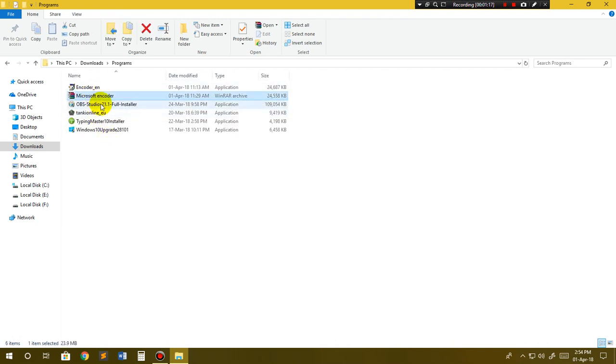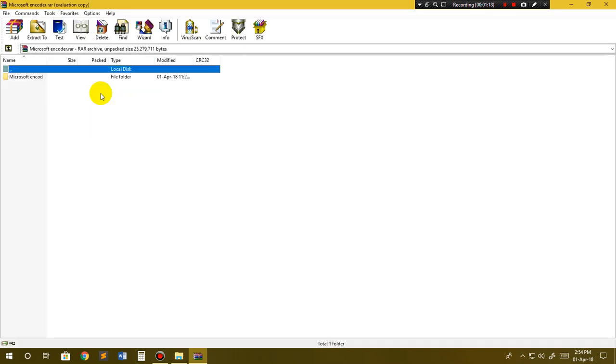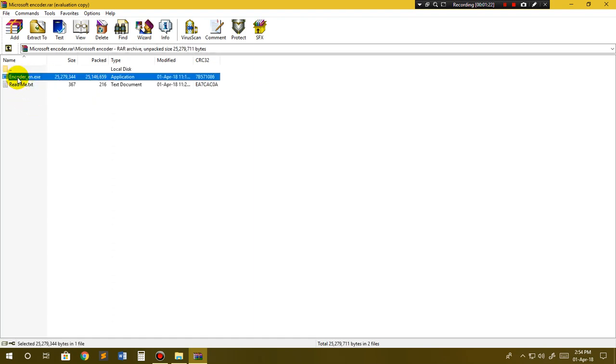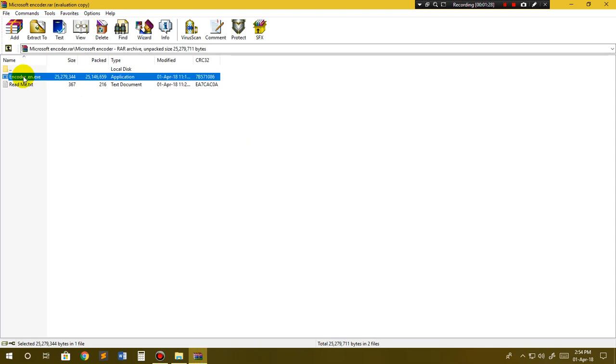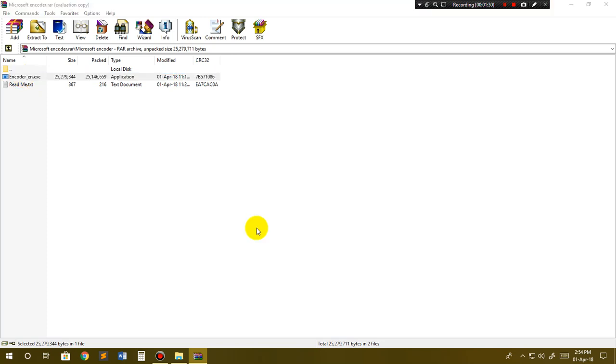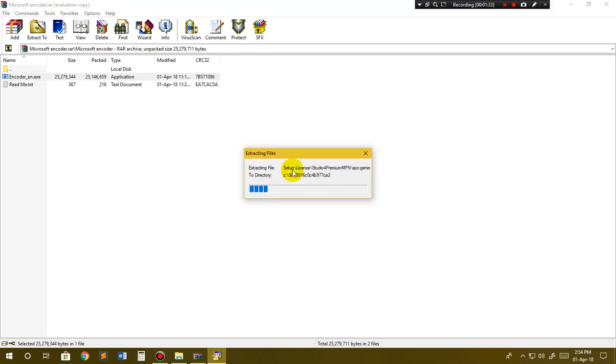Microsoft Encoder - you have to open it up. Here you can see it's the setup of Microsoft Encoder. You have to launch this setup. You can see it's initializing.